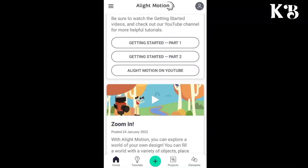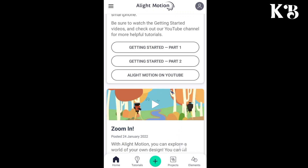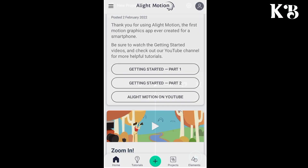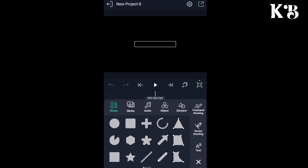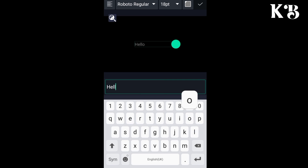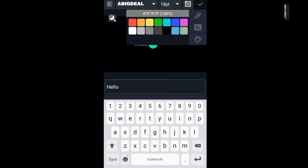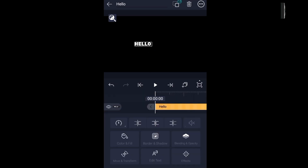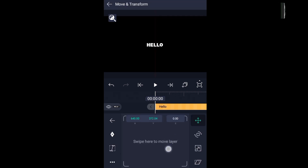Open the Alight Motion application and click on the plus option to create a new project. Choose the ratio that you want and click on plus to add a text layer. You can add your text here, then choose the font and color of the text. After that, align the text in the proper position using the move and transform option to center it.